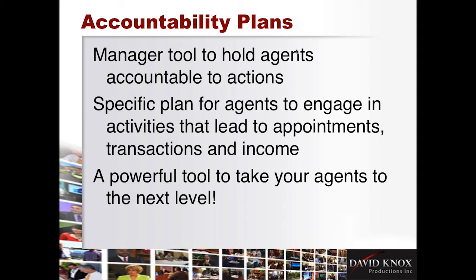And these accountability plans are going to be a manager tool to hold agents accountable to actions. I did about four or five videos with Bob Wolf this weekend, and we really focused on the fact that it's activity, activity, activity. And you've got to do something, simple activities. And a guy like Bob Wolf, $140 million a year, there is no magic secret for him. It's just he says, David, I get up, and I do activities, and I do them consistently every single day.